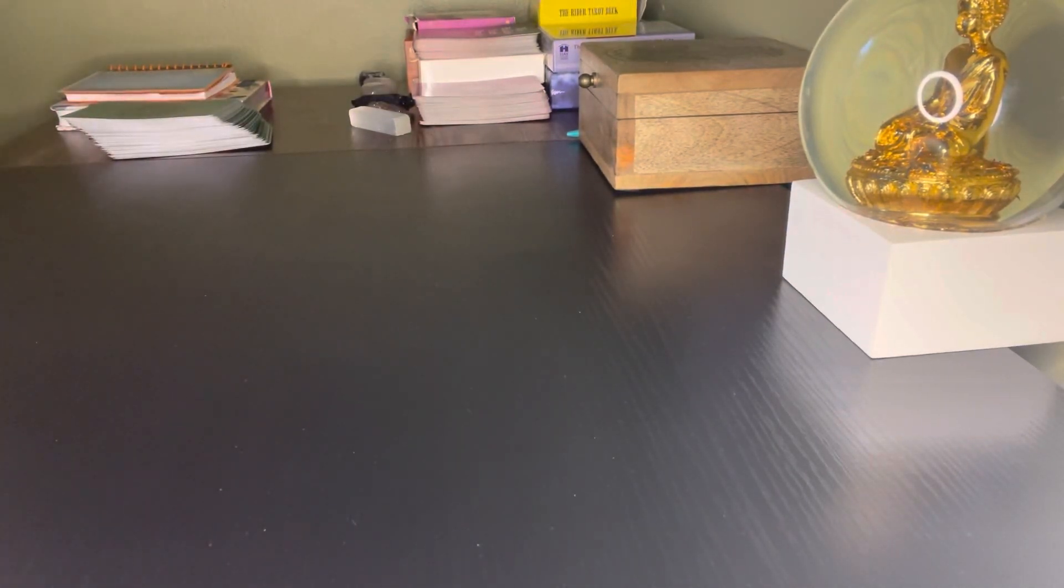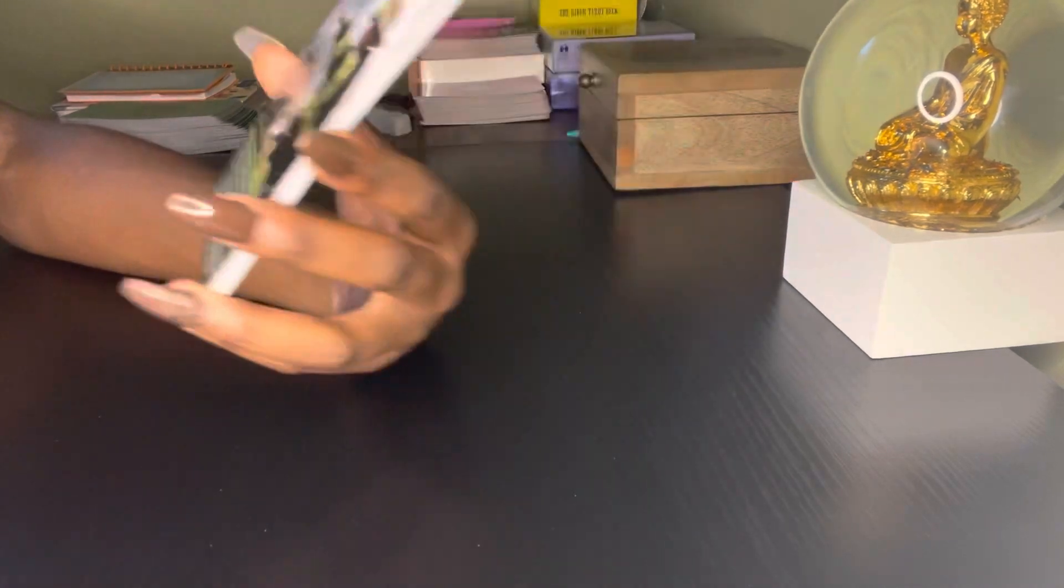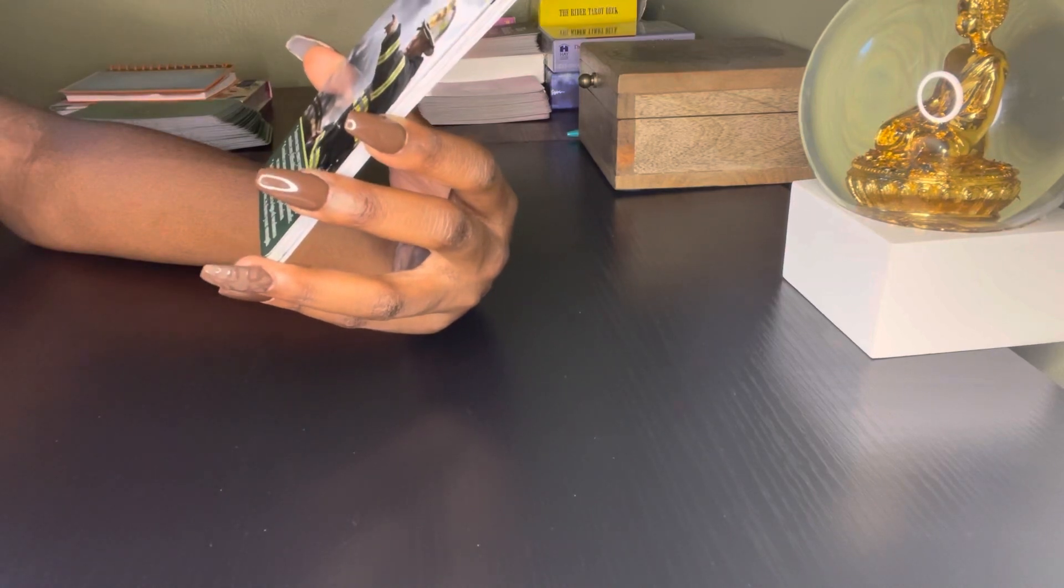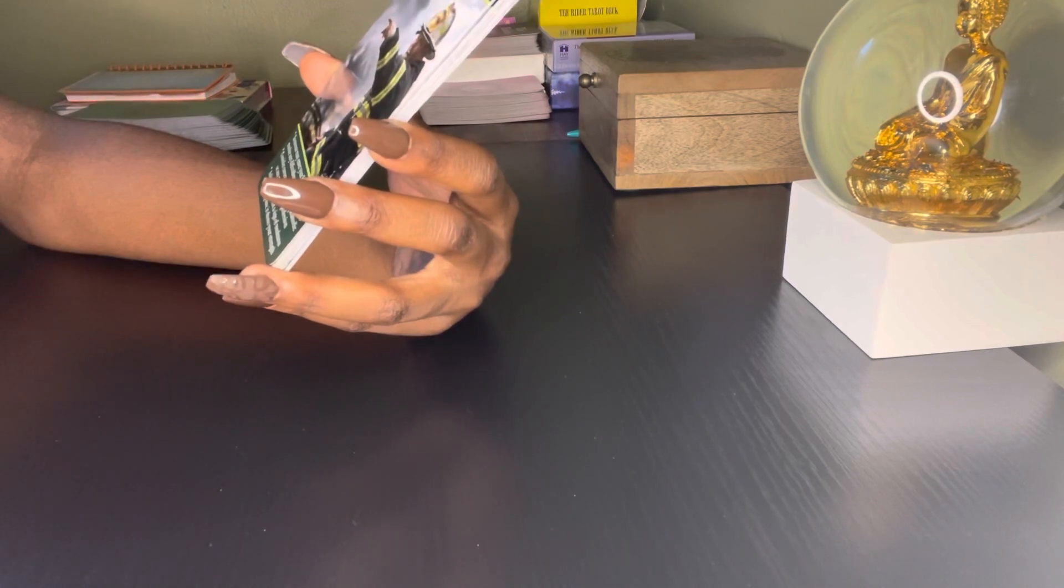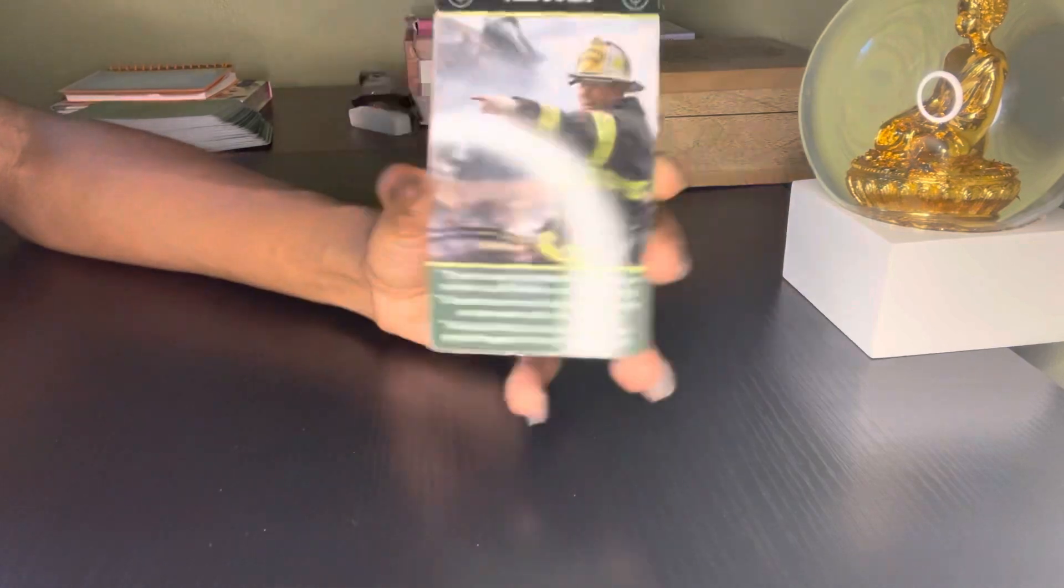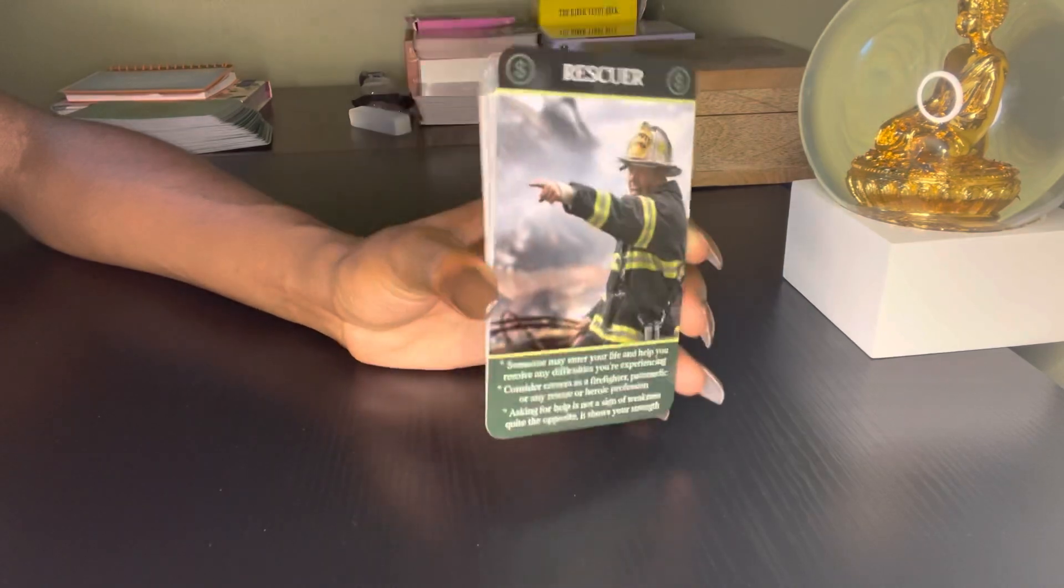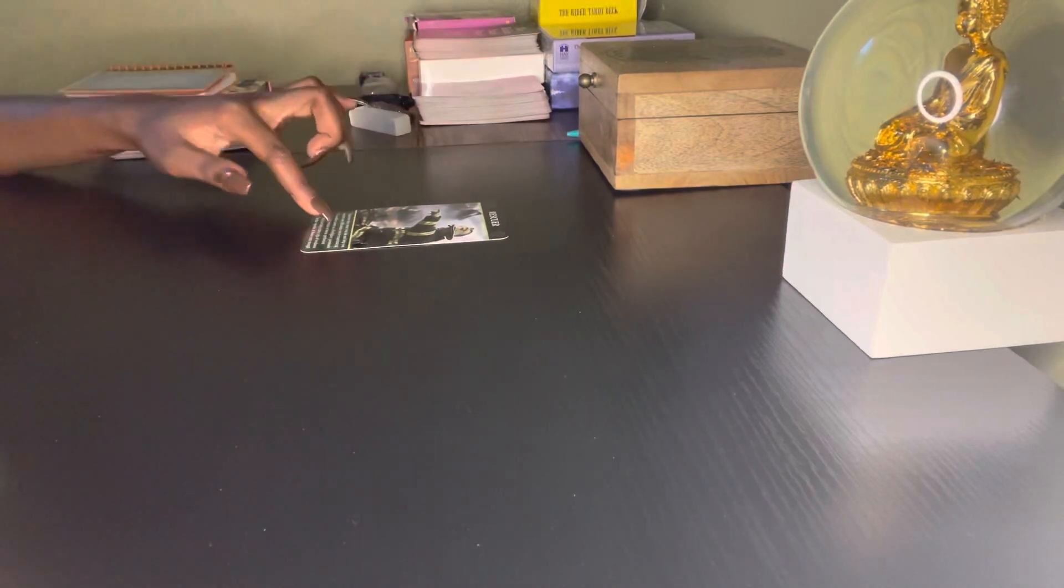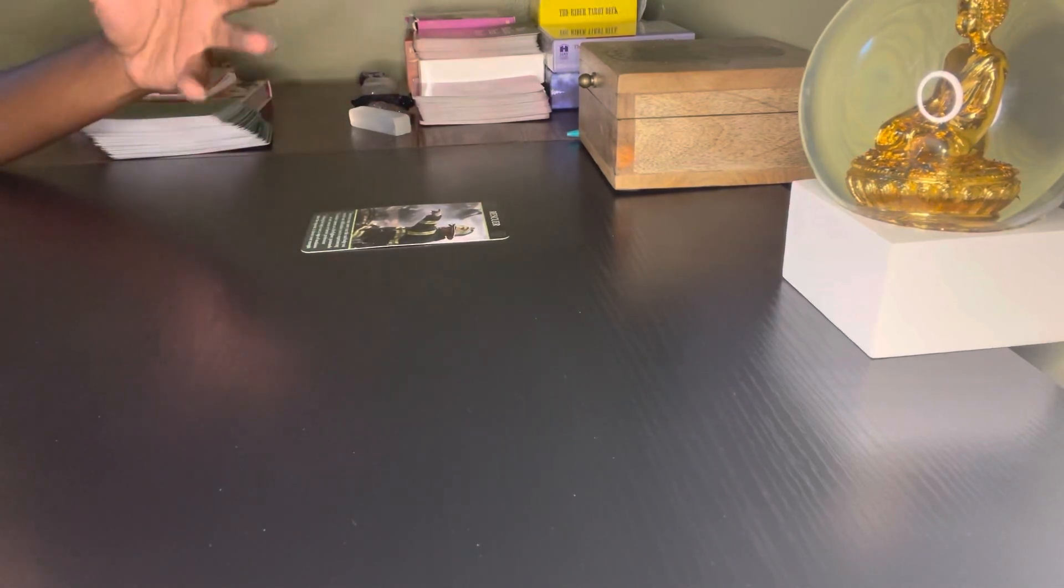The first card we have is Rescuers. Some of you guys could be a firefighter. It says someone may enter your life and help you resolve any difficulties you're experiencing. Consider careers as a firefighter, paramedic, or any rescue or heroic profession. Asking for help is not a sign of weakness, quite the opposite—it shows your strength. Some of you guys need help when it comes to financial issues, so reach out to people you can depend on. Some of you guys could be into rescuing others, and some of you need to be rescued right now. You might need to go see a counselor or something like that because you could be stressed out about money.